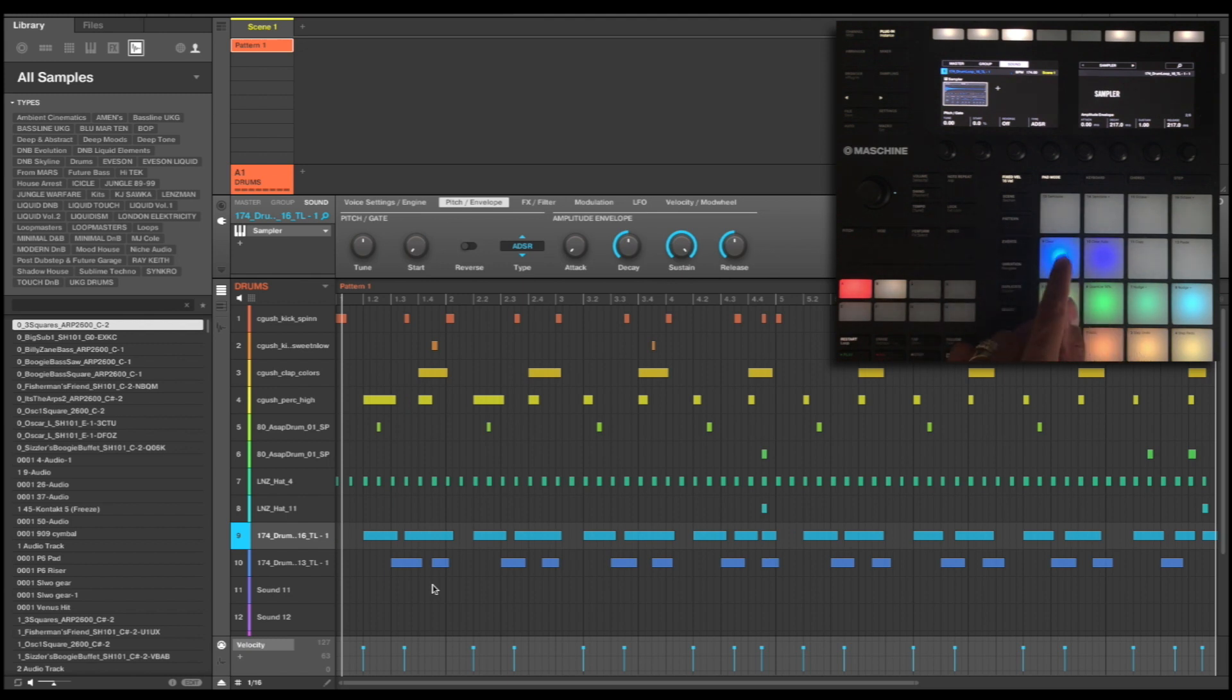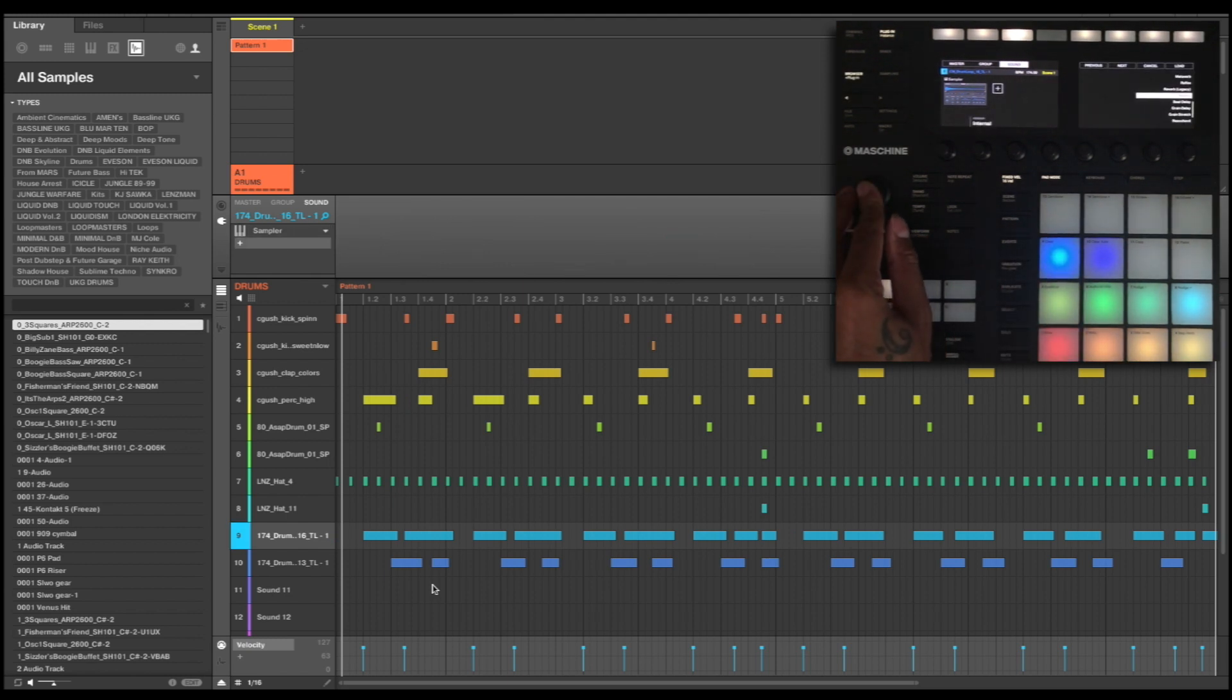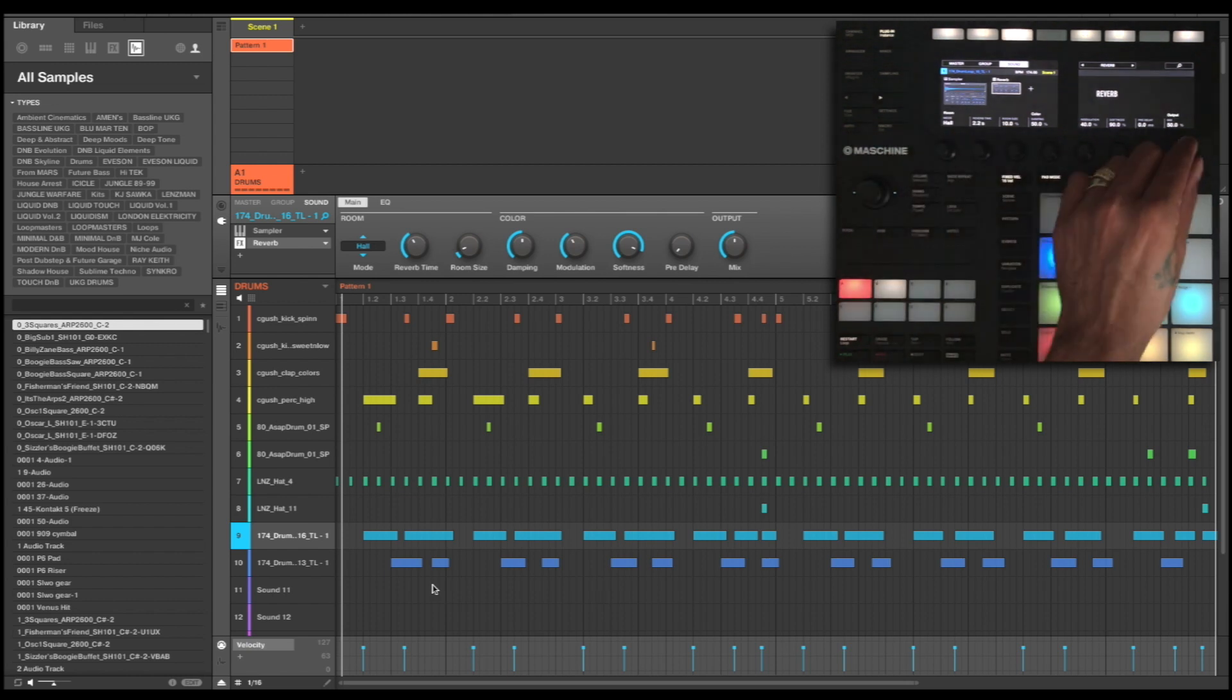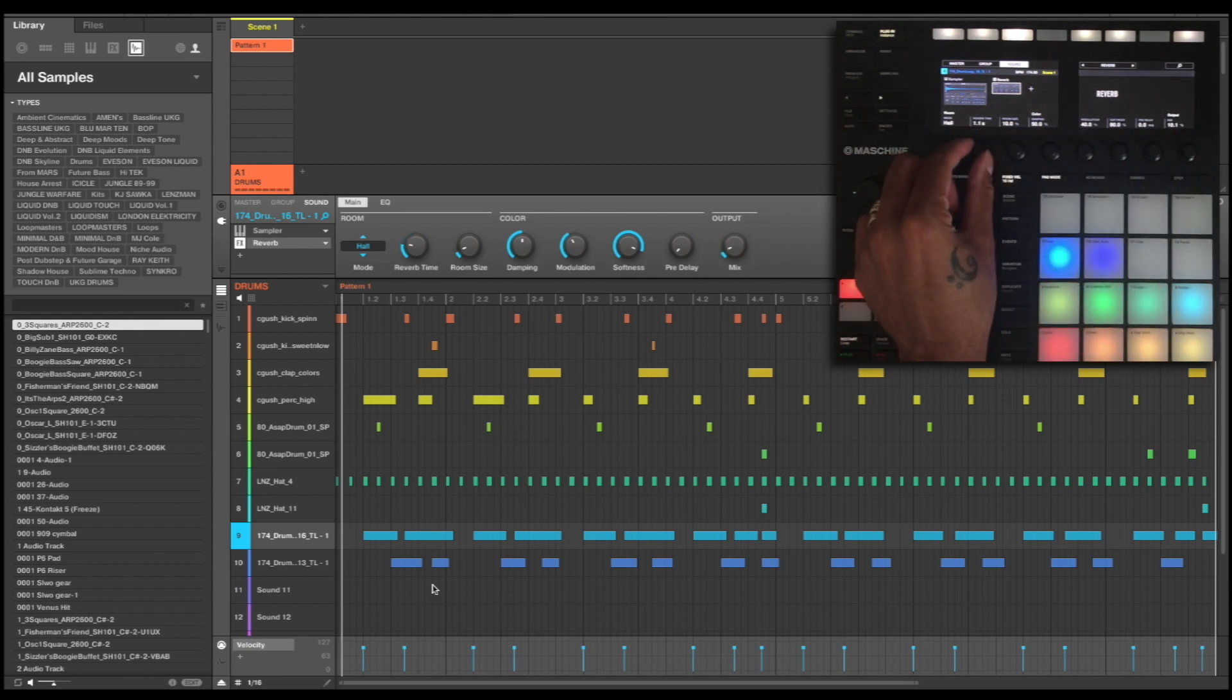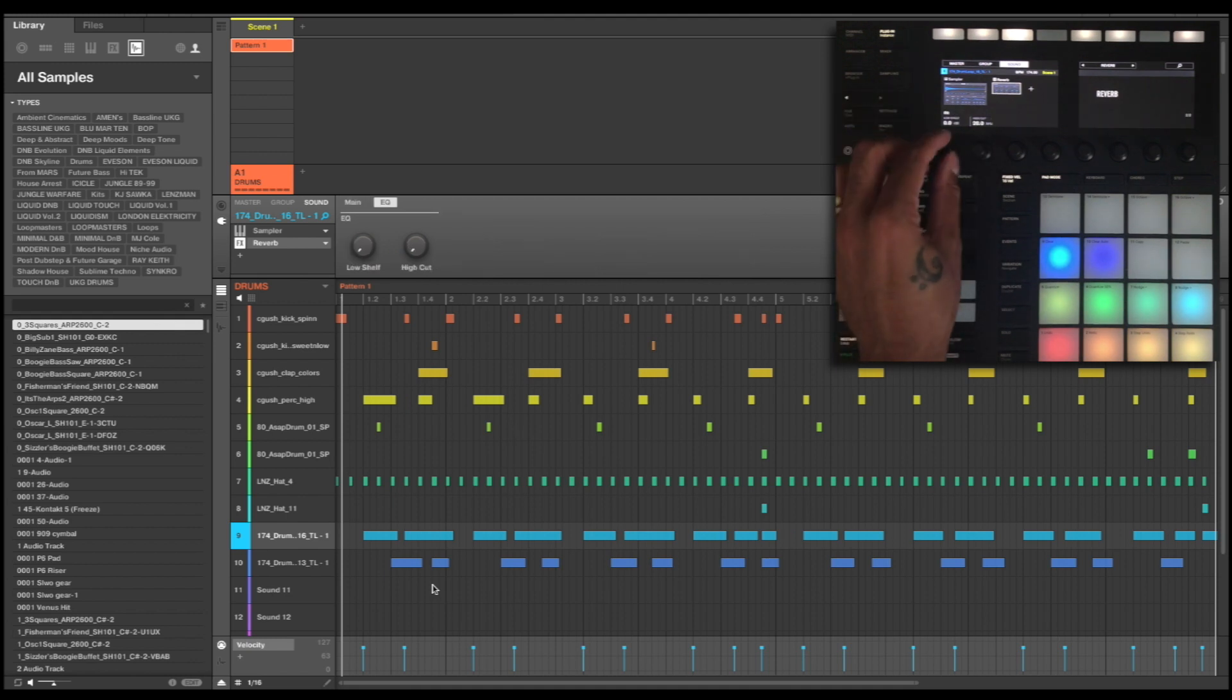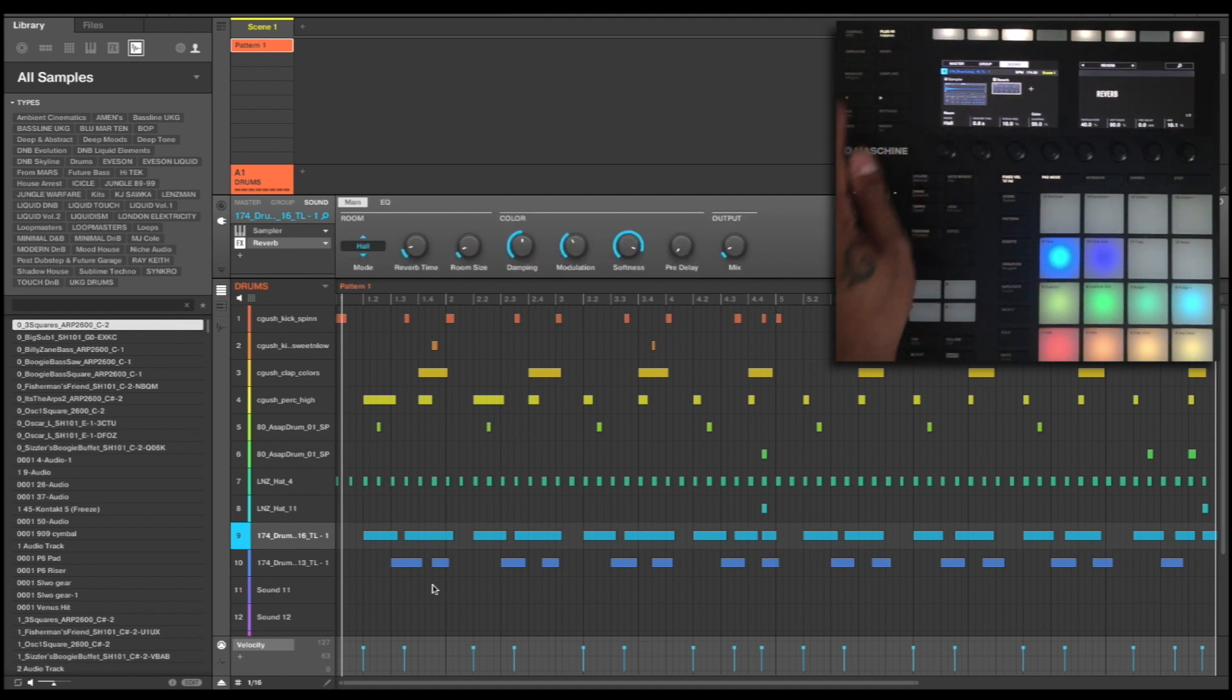So I'm going to navigate to that pad, go across, find my reverb, pick hall down to about 10 percent or so and just under a second, and again on here I'm going to take out all of the low frequencies. So let's have a listen to this now.